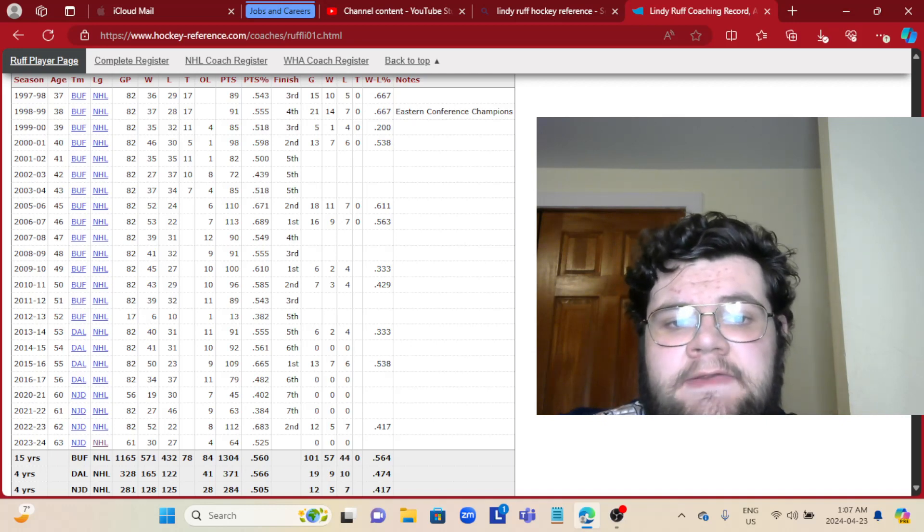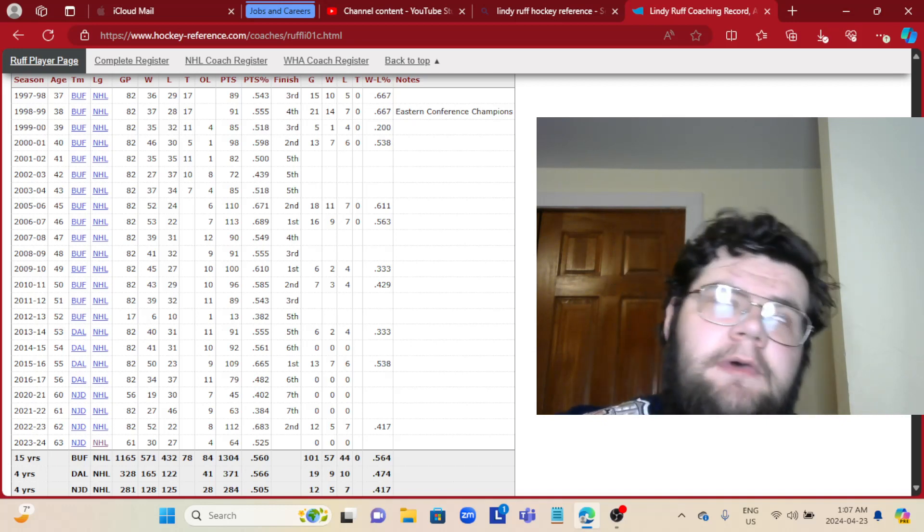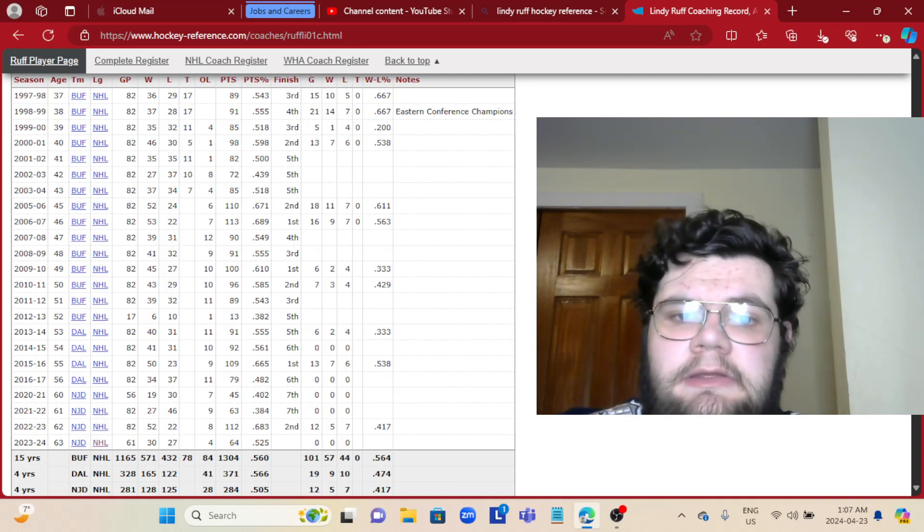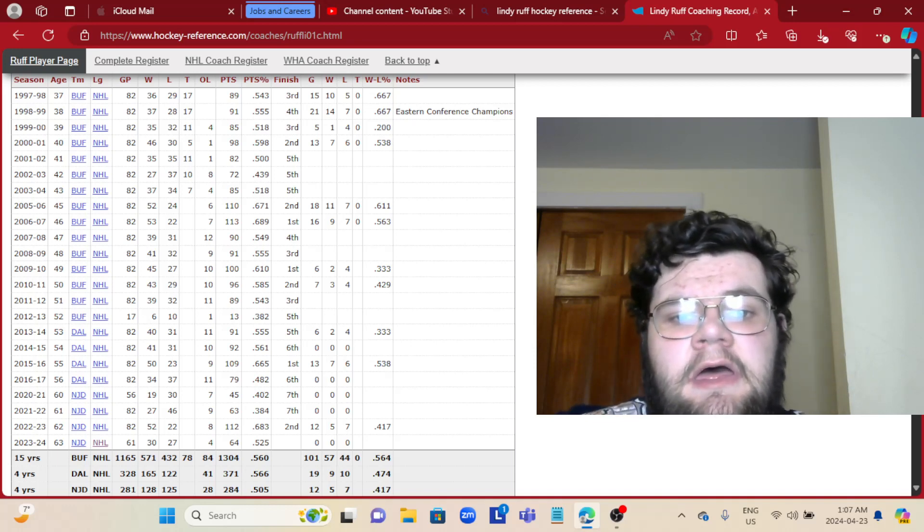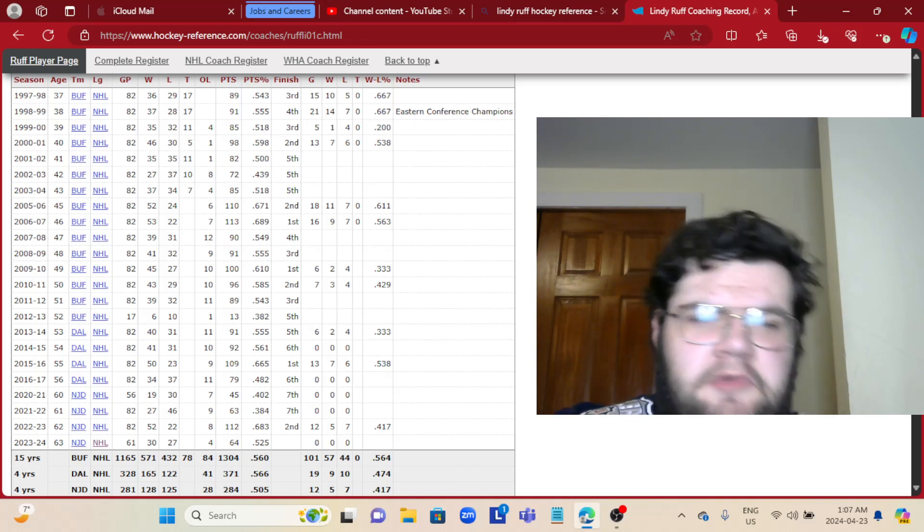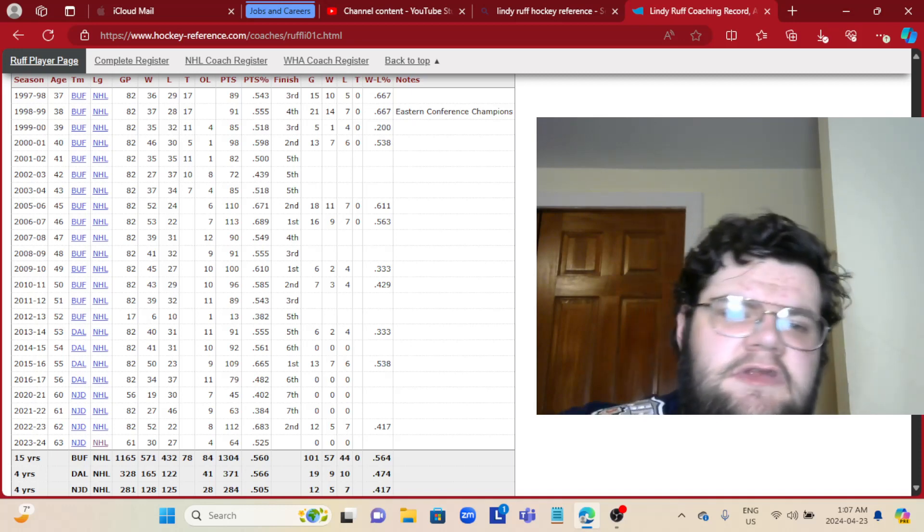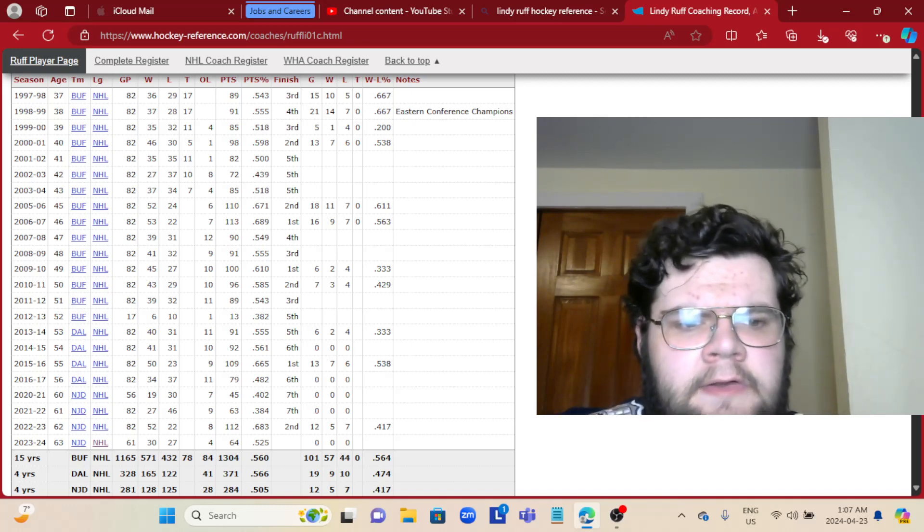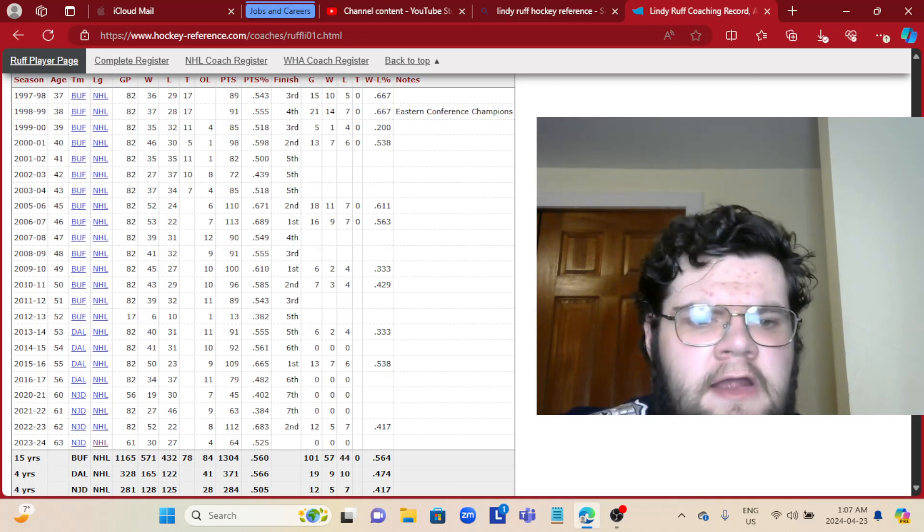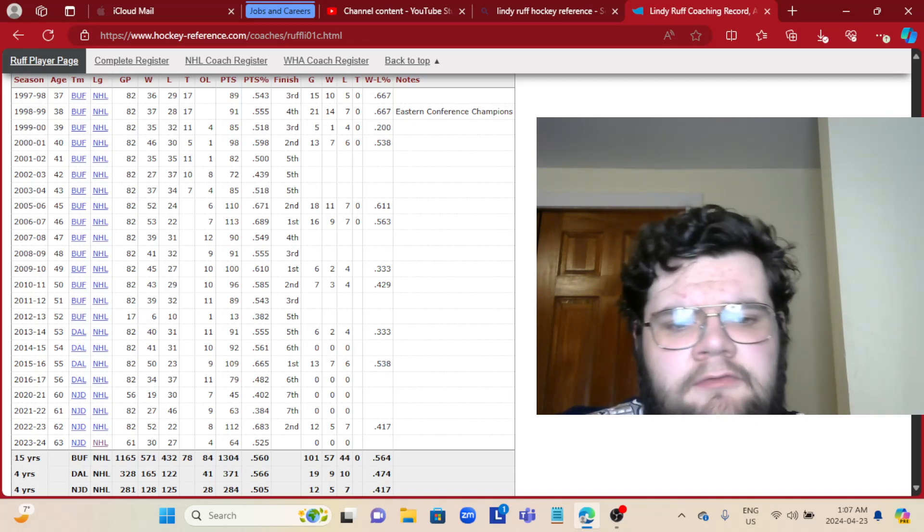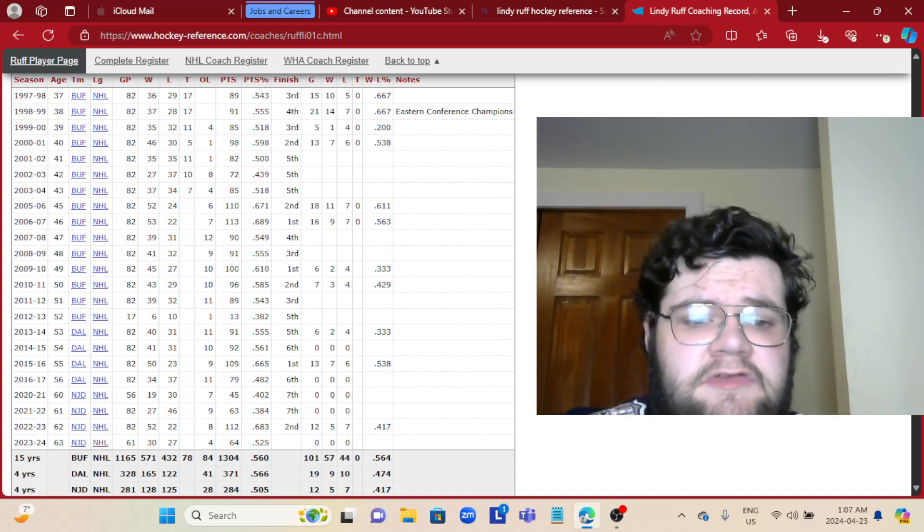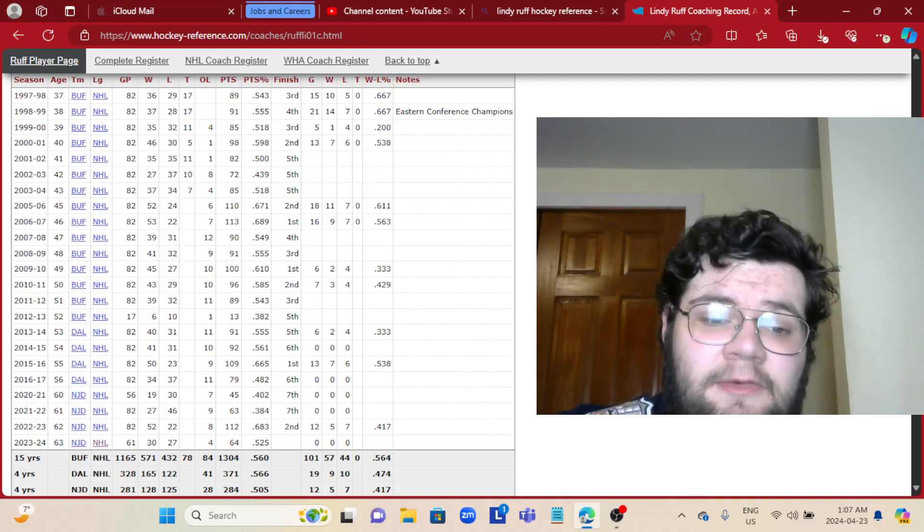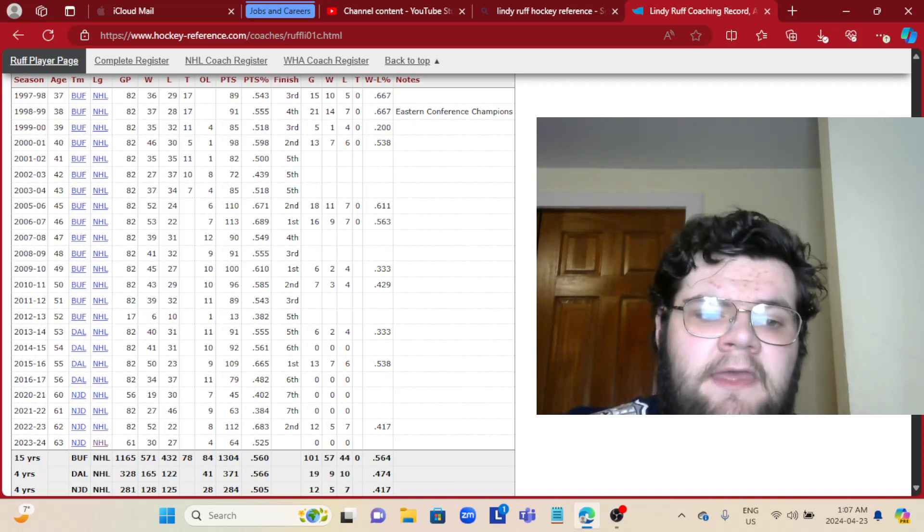His first two years, he went 24 and 12 in the playoffs with the Sabres before the Sabres went through a bit of an identity crisis and the team fell apart. Ruff was fired in 2012-2013 during that season, in which he began the year with them 6, 10, and 1.